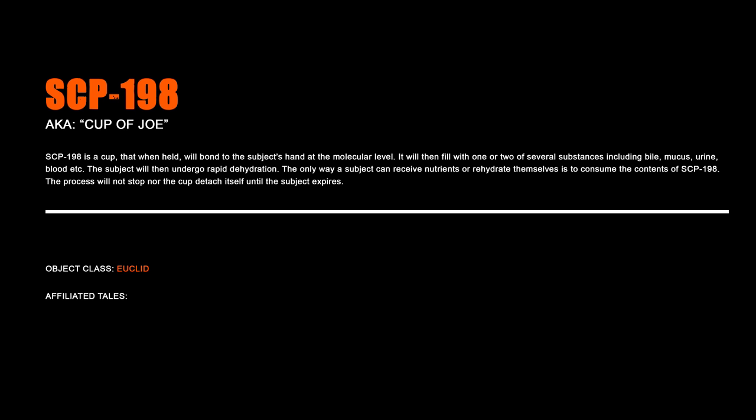SCP-198, Cup of Joe. SCP-198 is a cup that, when held, will bond to the subject's hand at the molecular level. It will then fill with one or two of several substances, including bile, mucus, urine, blood, etc. The subject will then undergo rapid dehydration. The only way a subject can receive nutrients or rehydrate themselves is to consume the contents of SCP-198. The process will not stop, nor the cup detach itself, until the subject expires.